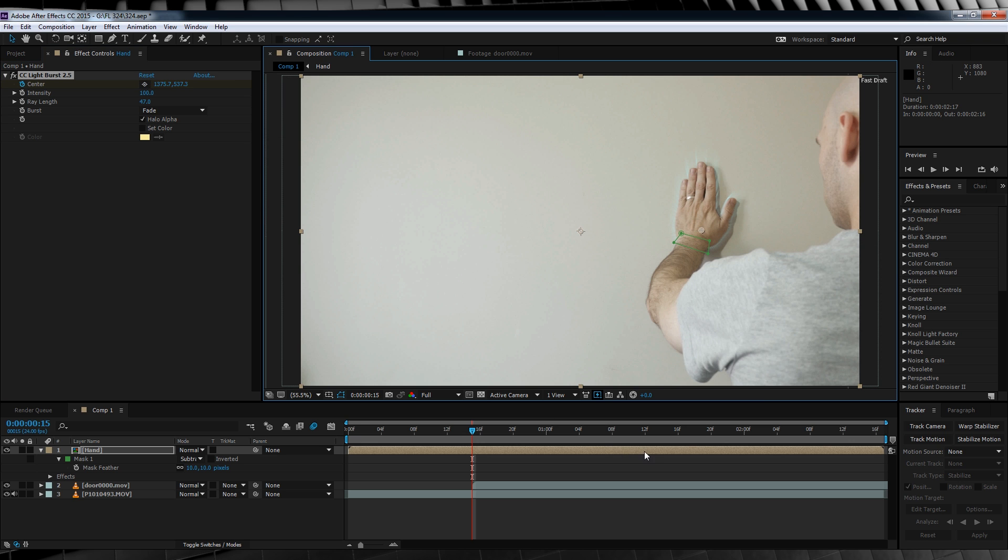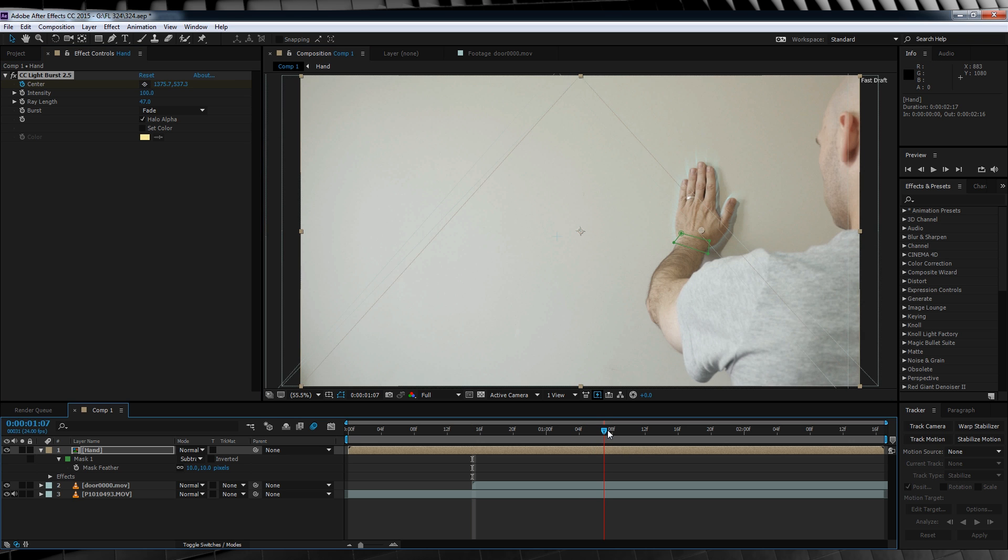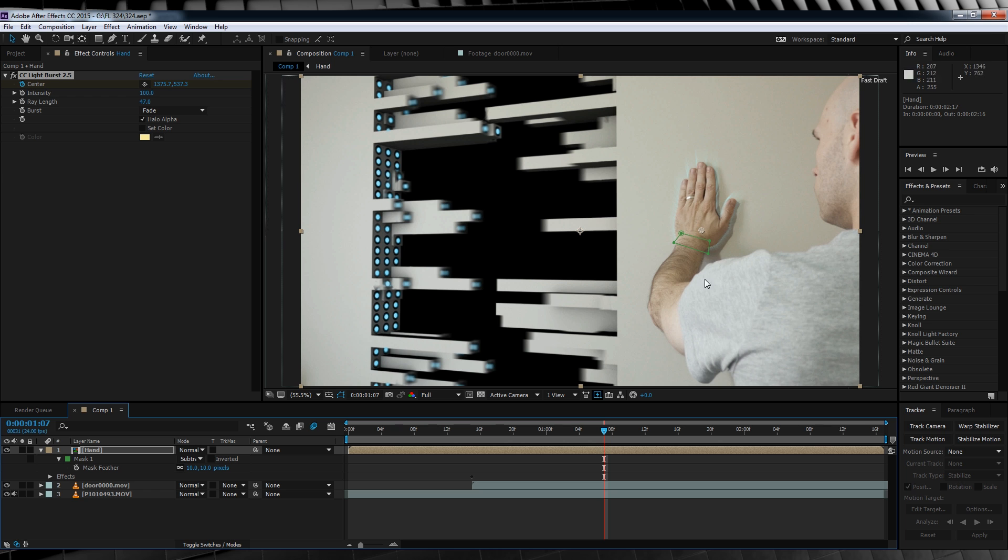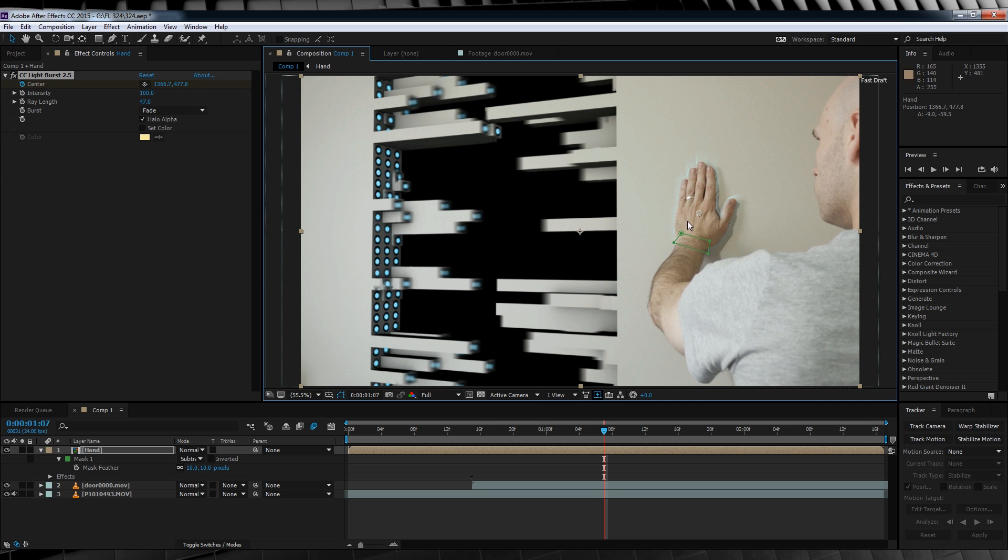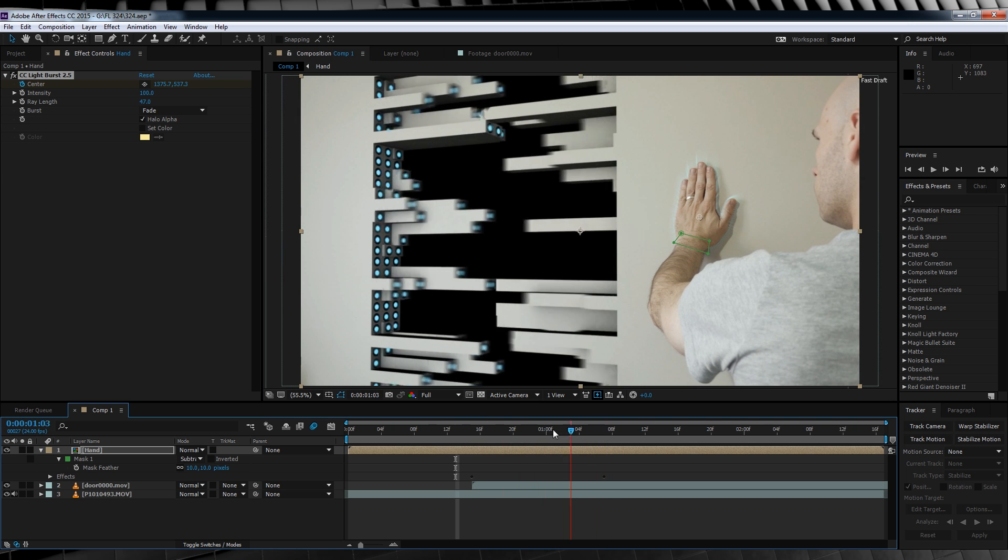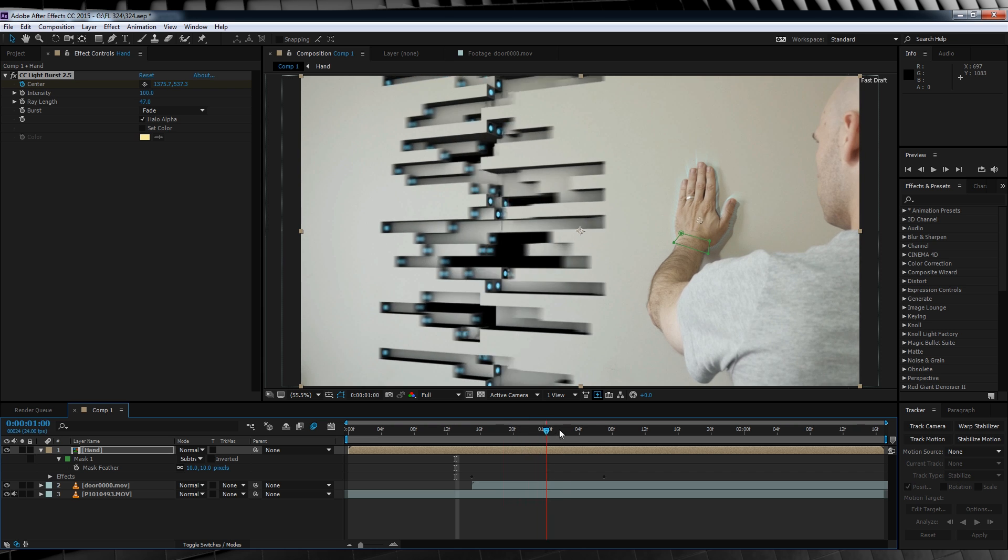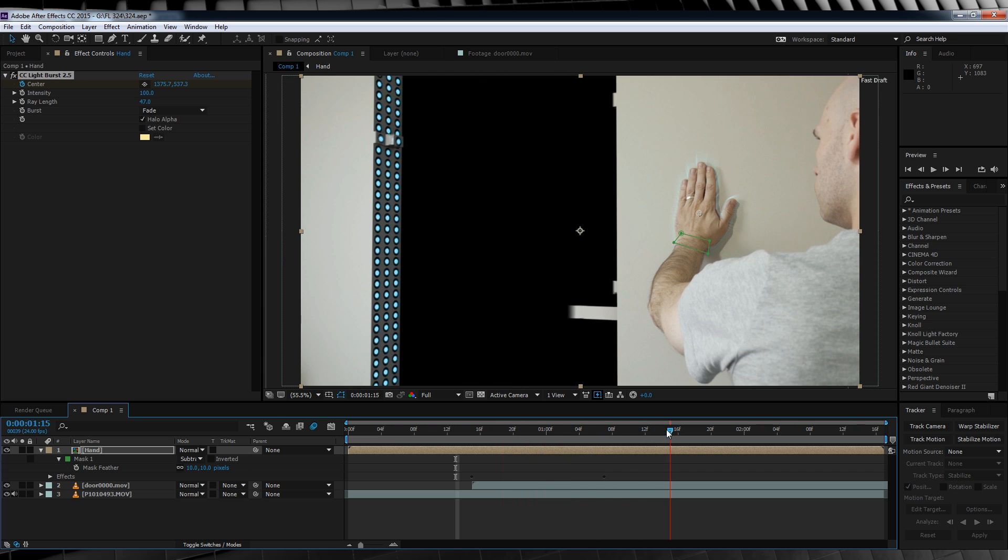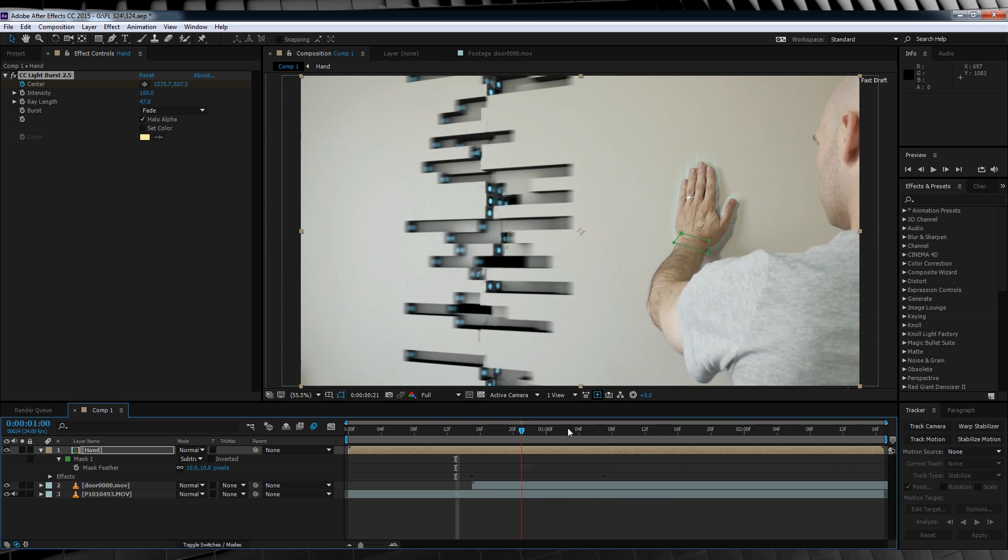Let's then skip ahead to when our door is, say, 3 quarters open and move that center point up our hand a little bit. As you can see now, when I scrub through, the light burst rays animate downwards, giving that kind of scanny effect.